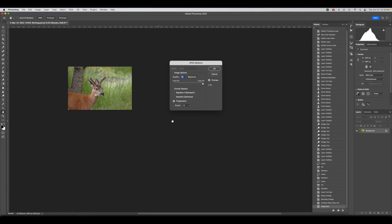You have the option to adjust the JPEG quality — I'll keep it at maximum, but you can go down a little to save space. Progressive is really good for your website because it means the image will load in bits. I'll keep it as progressive, and that's it — we're done.